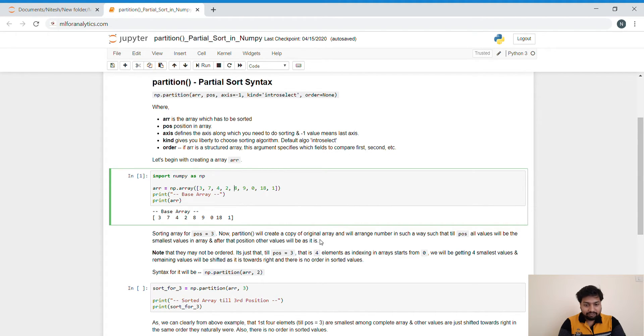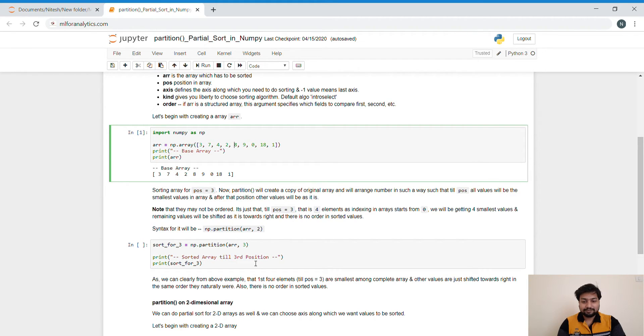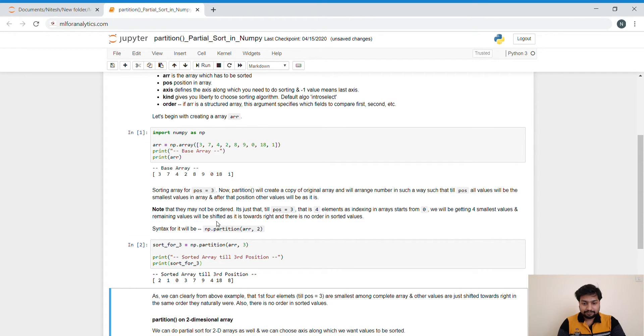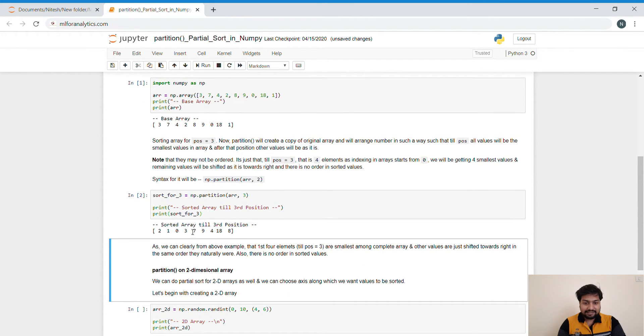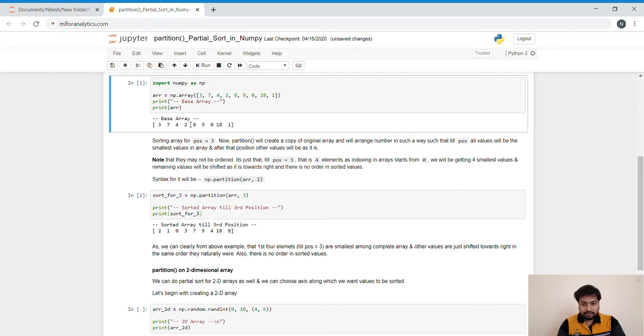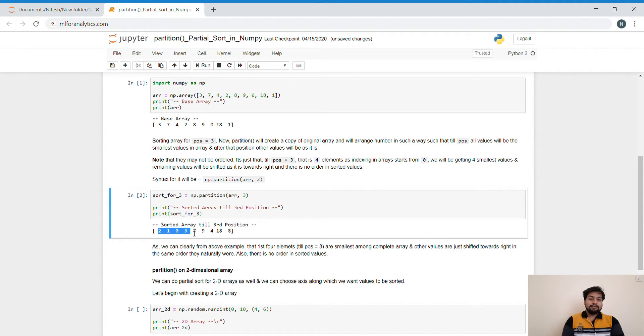So what I mean by that, let's understand it with this example. Let's run this one. And as you can see, this was our complete array. And if I talk about the first four smallest values, those are 0, 1, 2, and 3. And as you can see, what I have got over here is 2, 1, 0, 3. You will be saying this is not sorted.